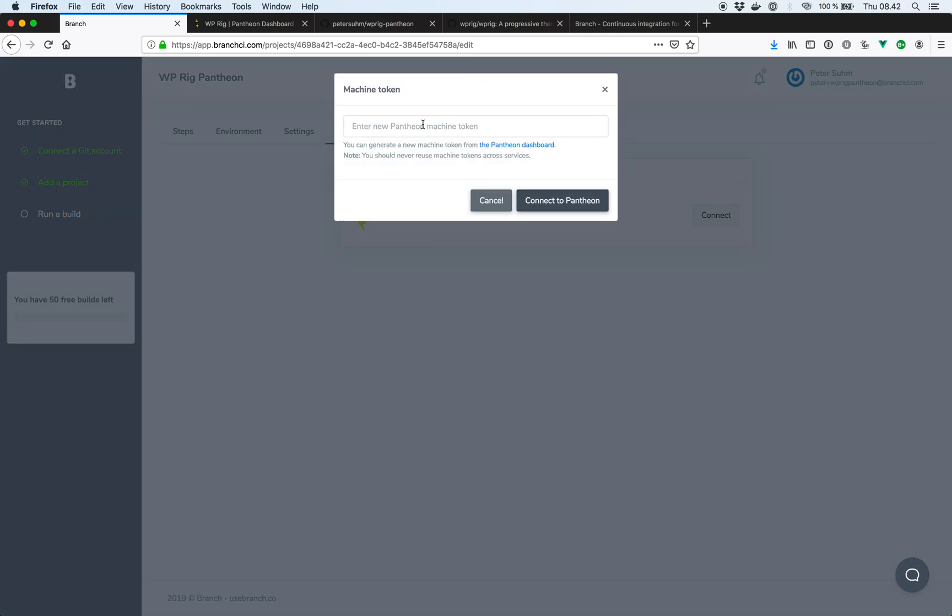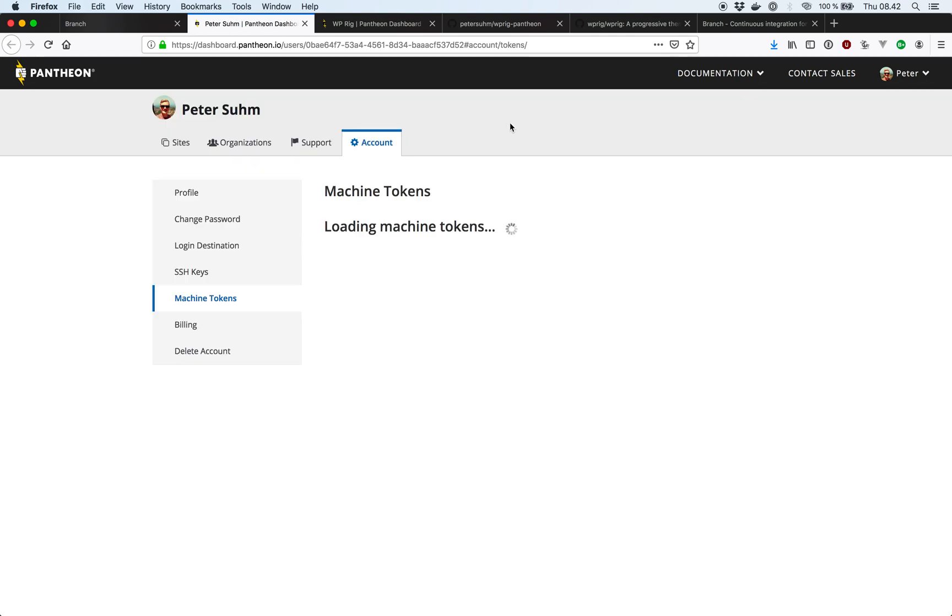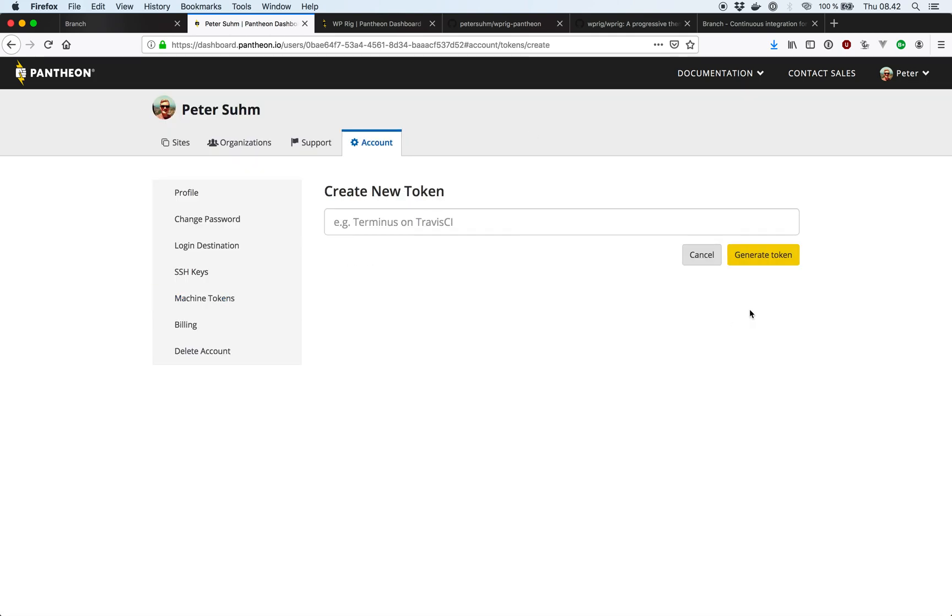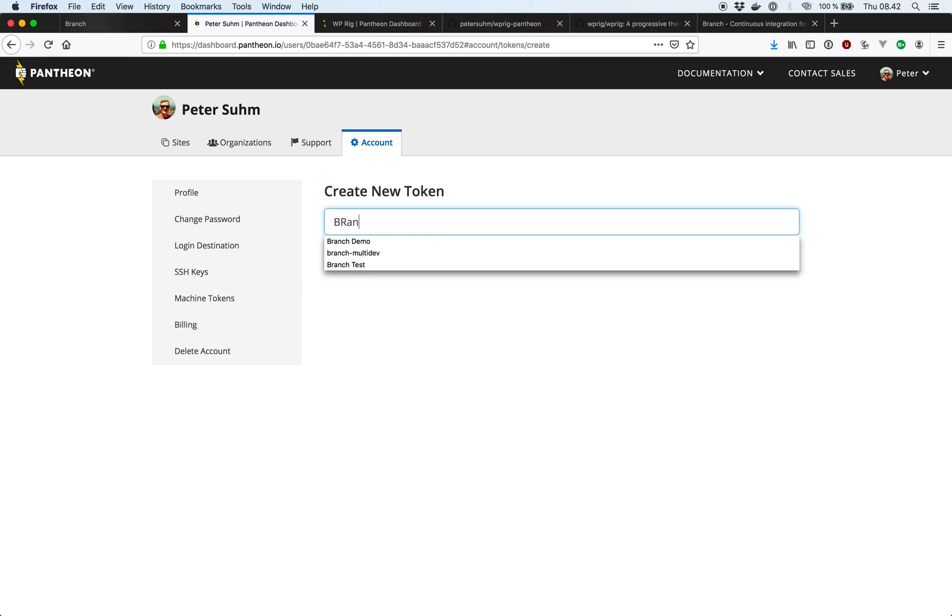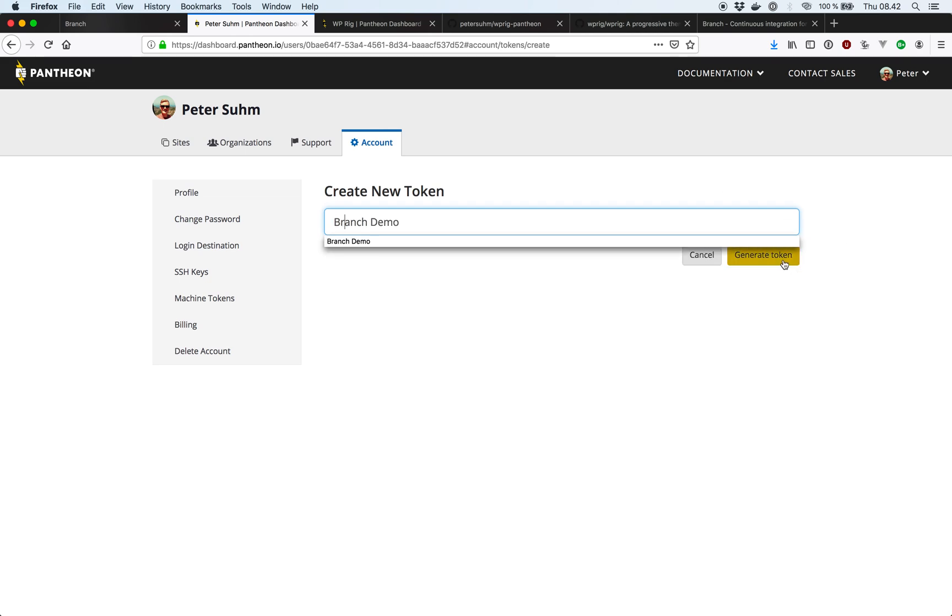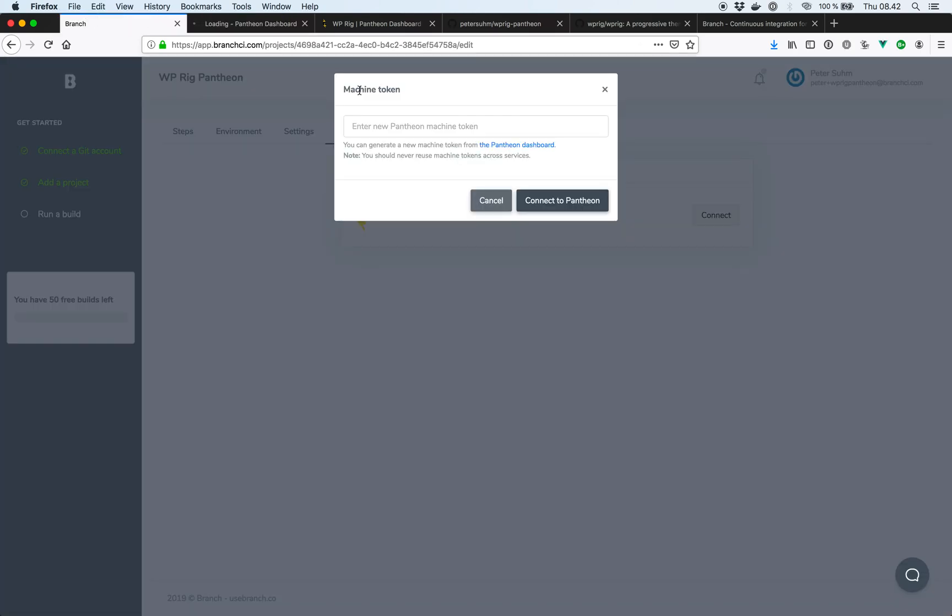So we're asked to provide a Pantheon machine token. If you head over to the Pantheon dashboard, you can create a new machine token for Branch. Create a token. Copy that token. And paste it back into Branch.